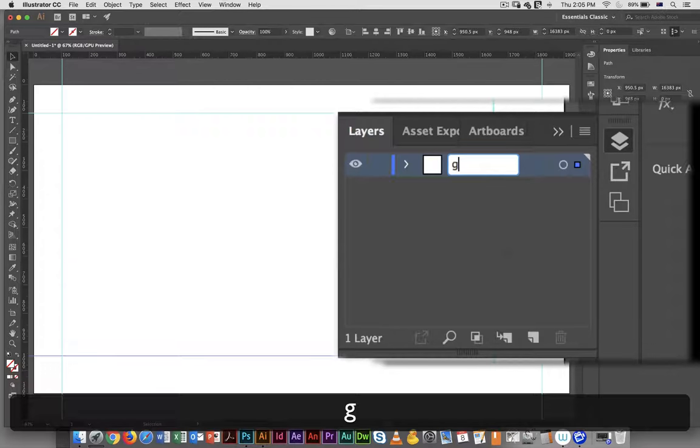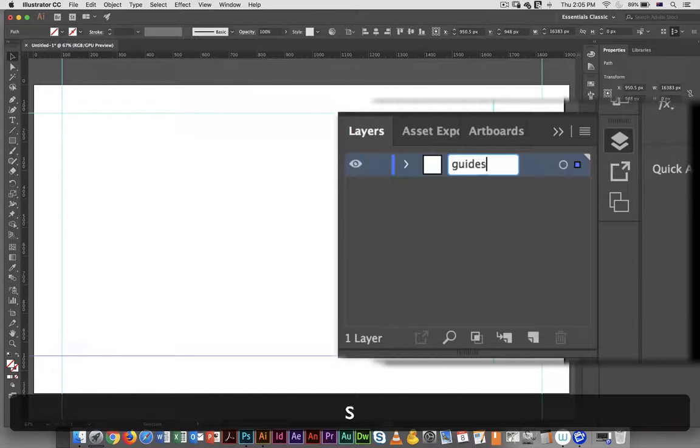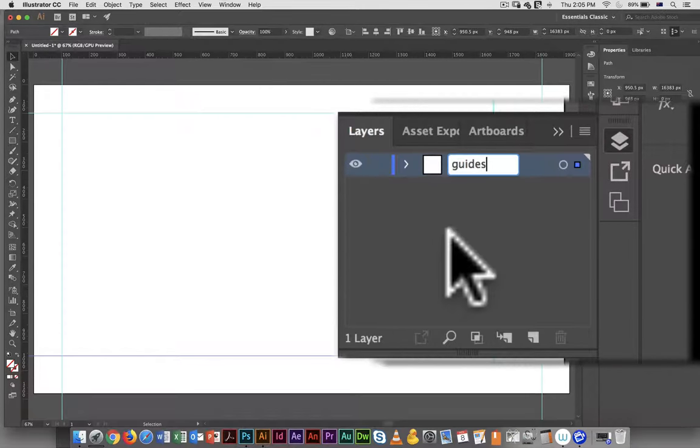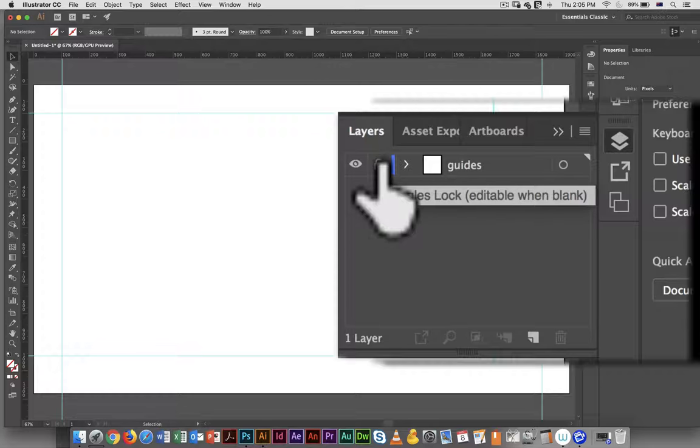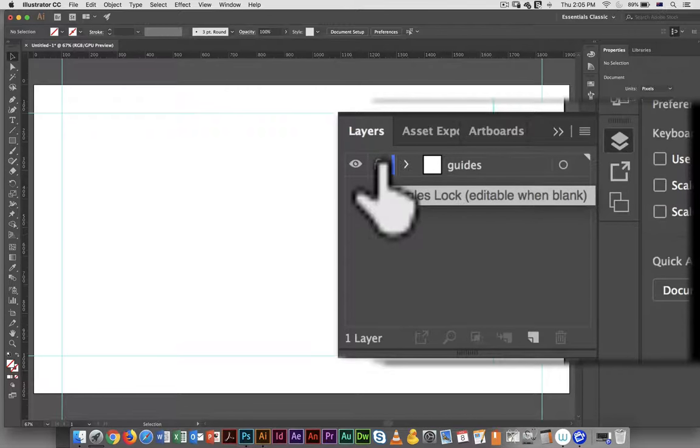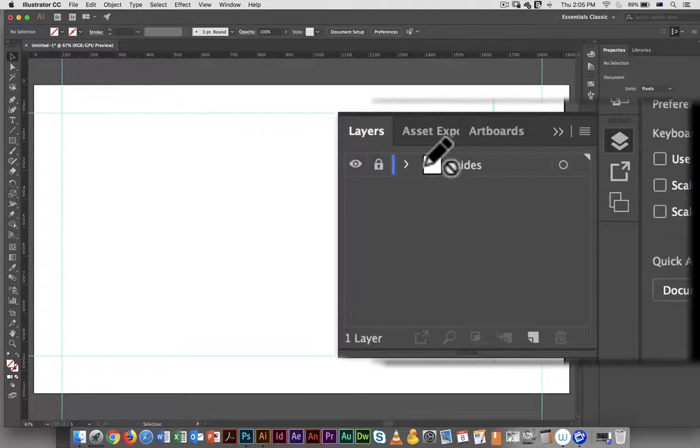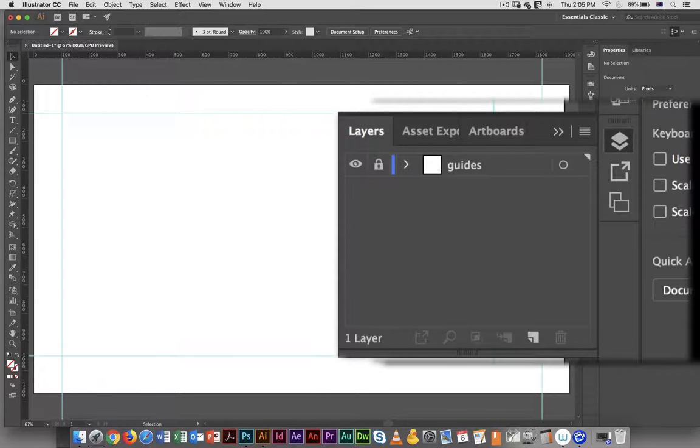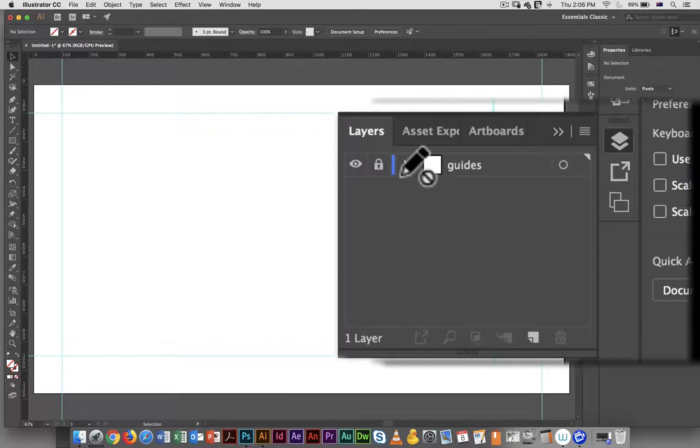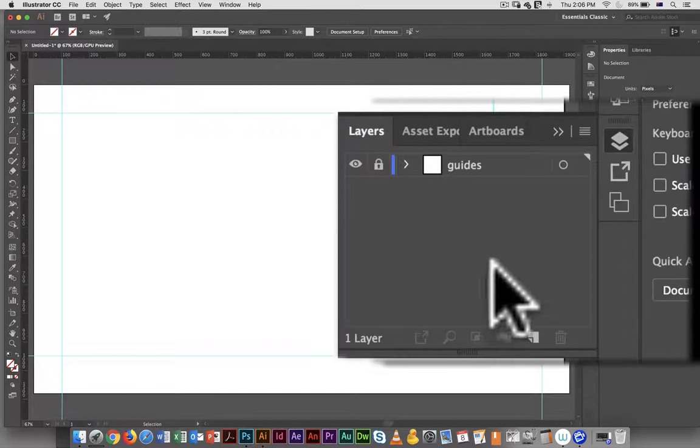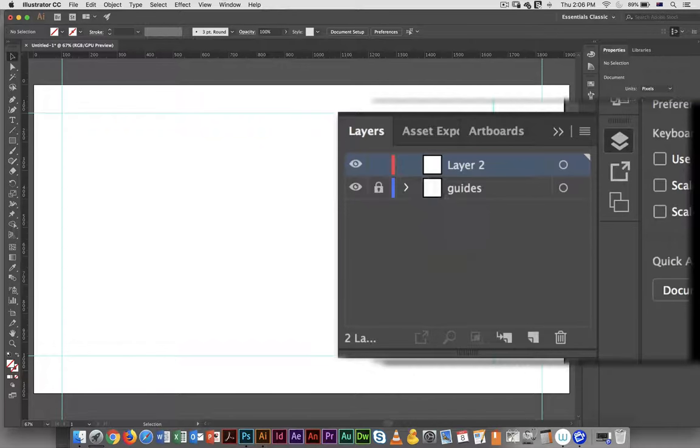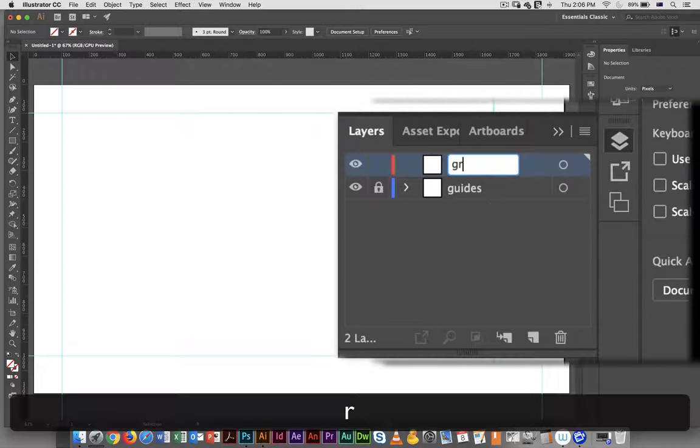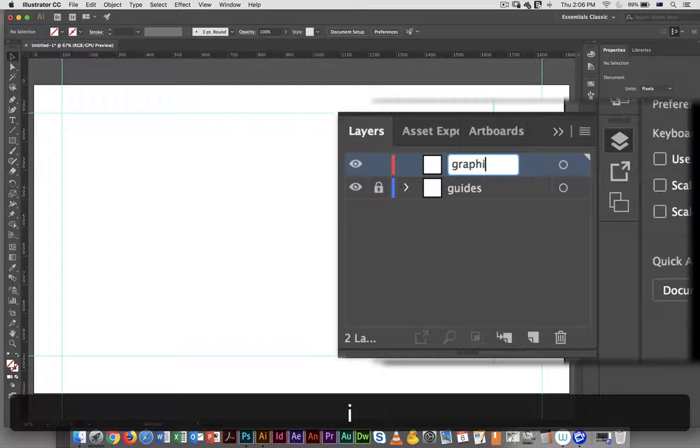I'm just going to rename this guides and I'm going to lock it. Guides can be moved at any point in time with the move tool when it's active so by putting them on a layer by themselves and then locking it means that they're never going to get in the way. I'm going to do another layer and this is going to be my graphic. So all the artwork is going to go on this layer.